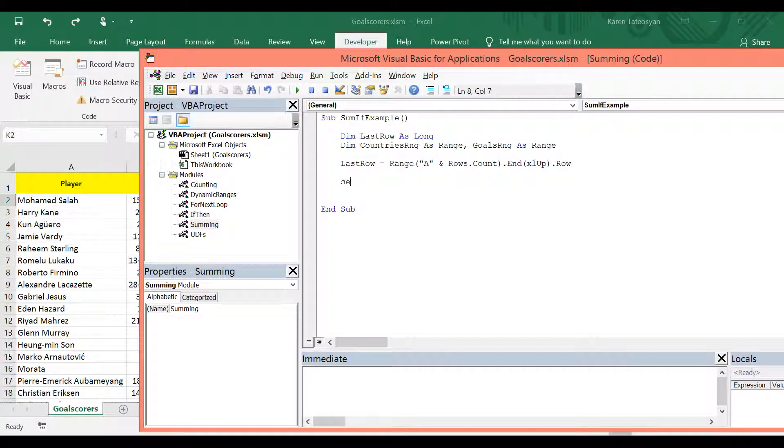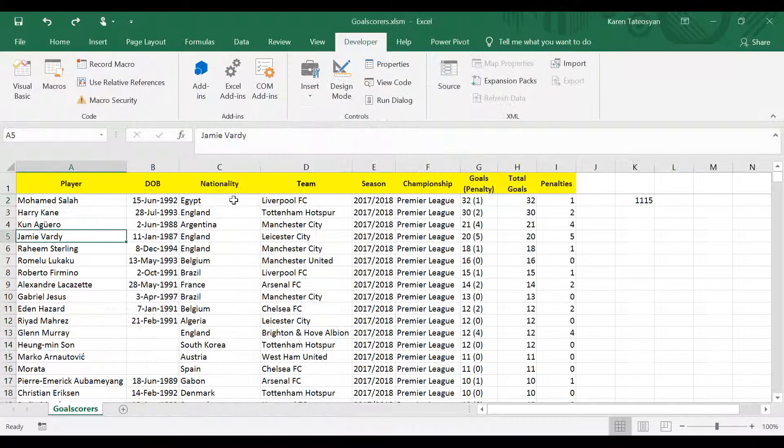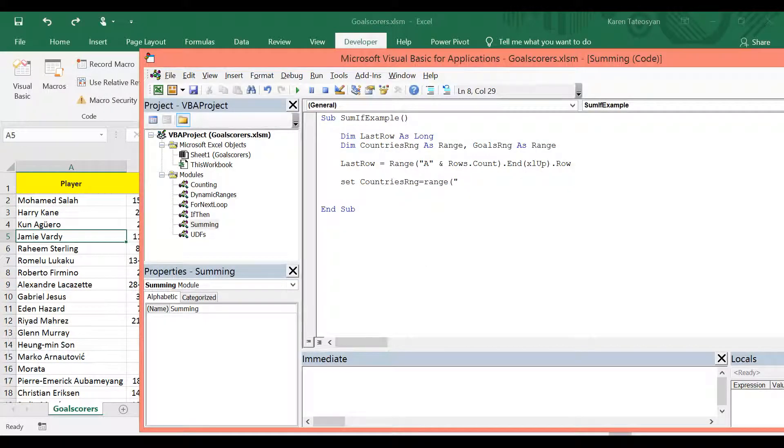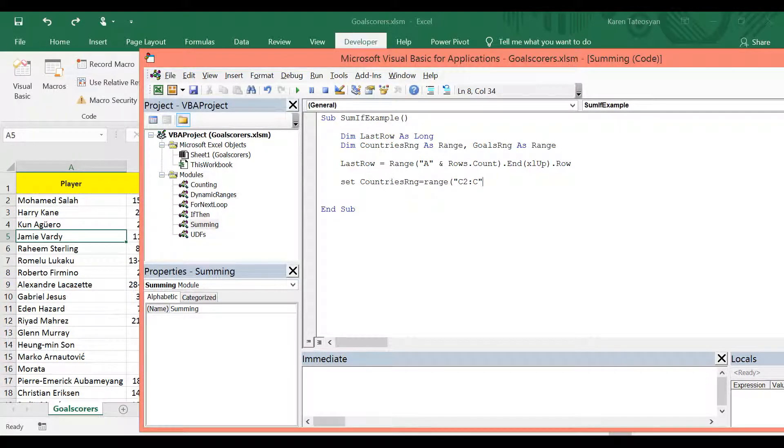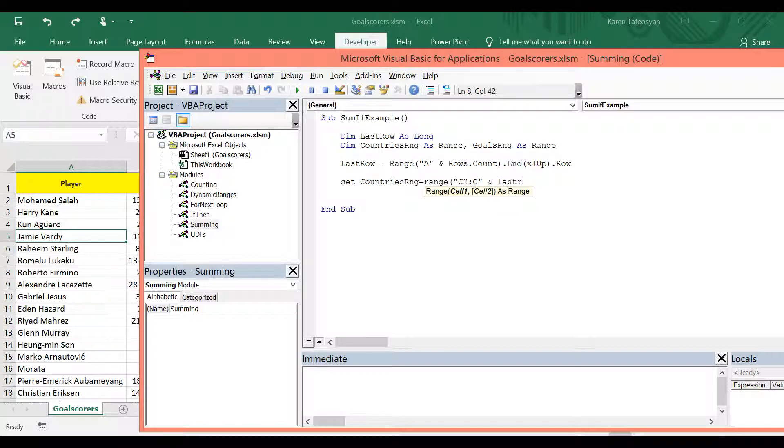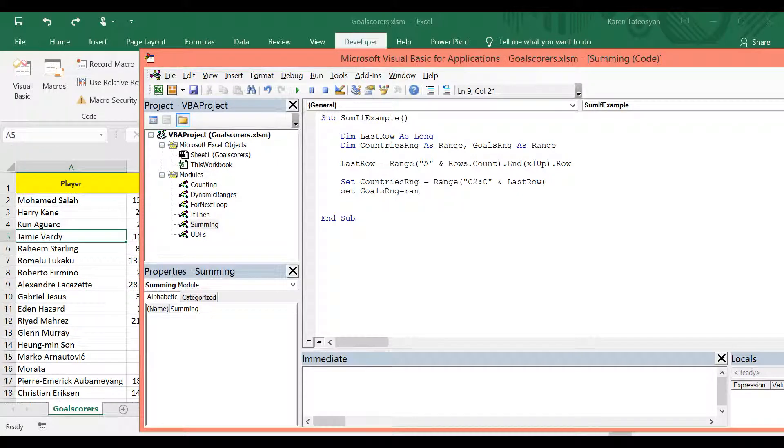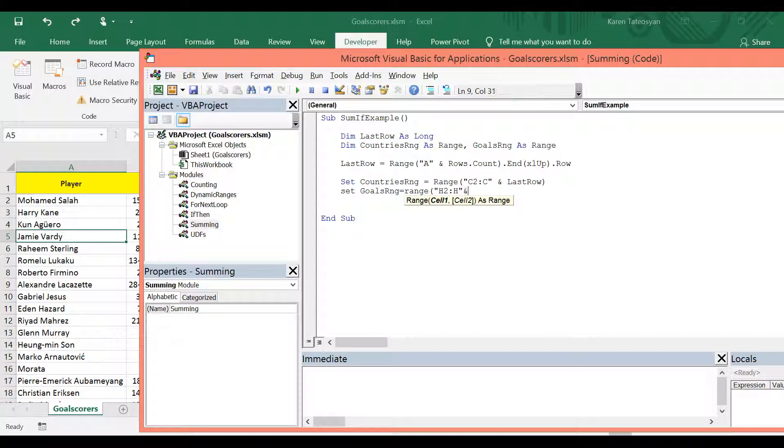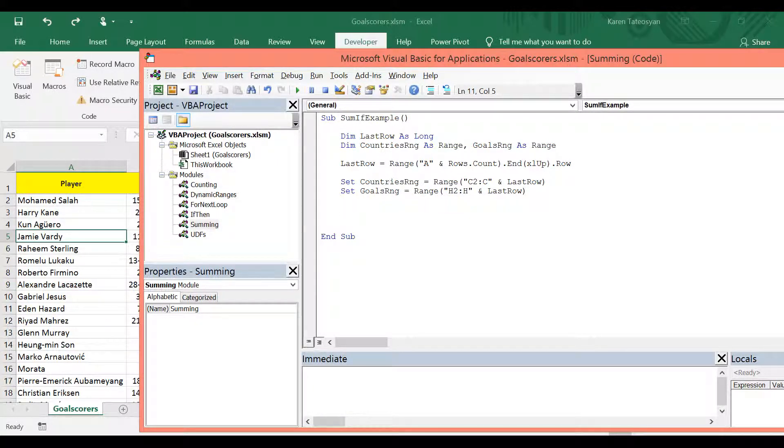So I will type in set countries range equals to range. This is in column C, so from C2, because I don't want to include the header, to C and whatever the last row is. And then the goals range is the range of cells from H2 to H, also whatever the last row is.